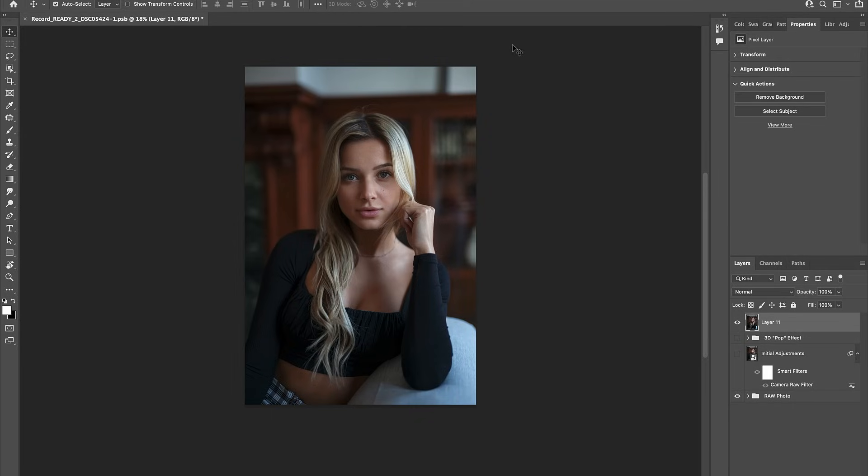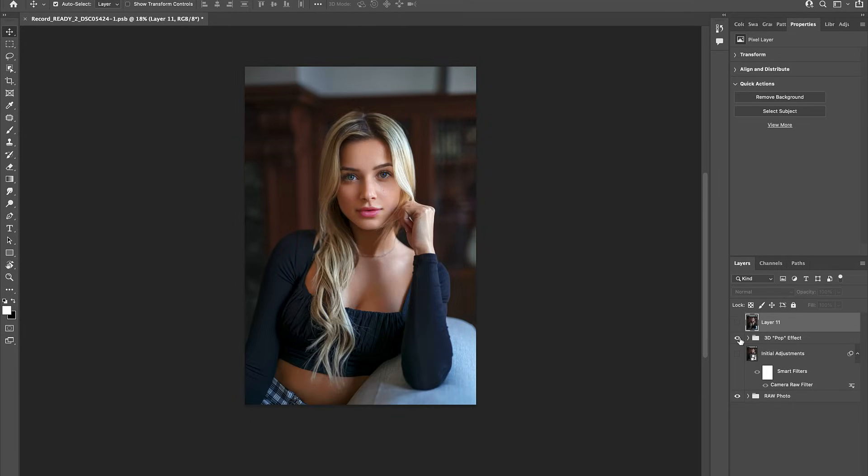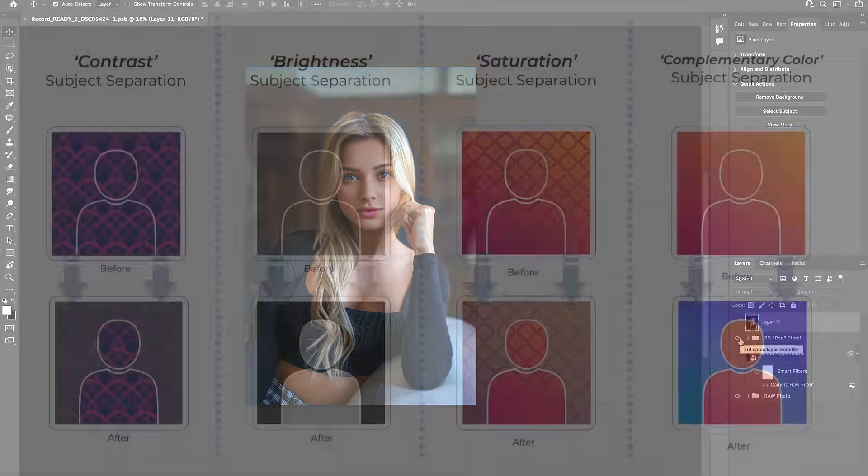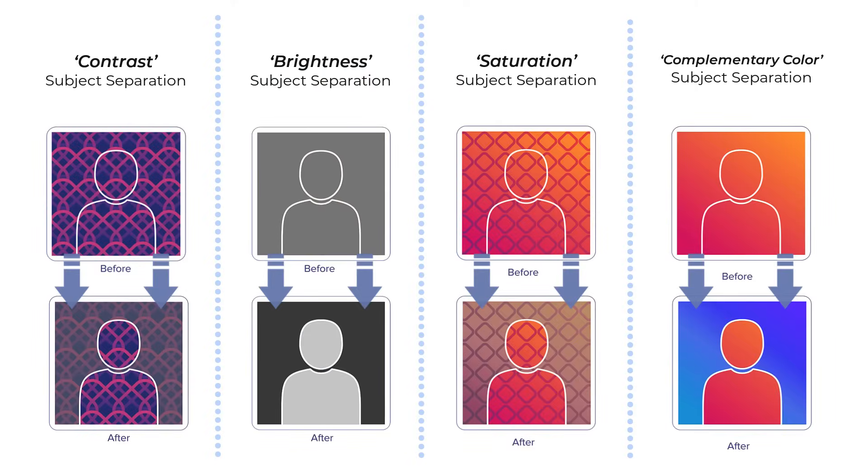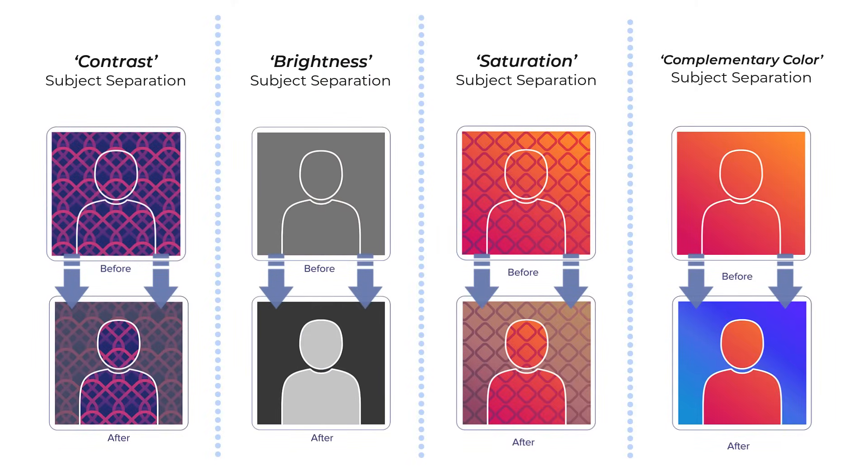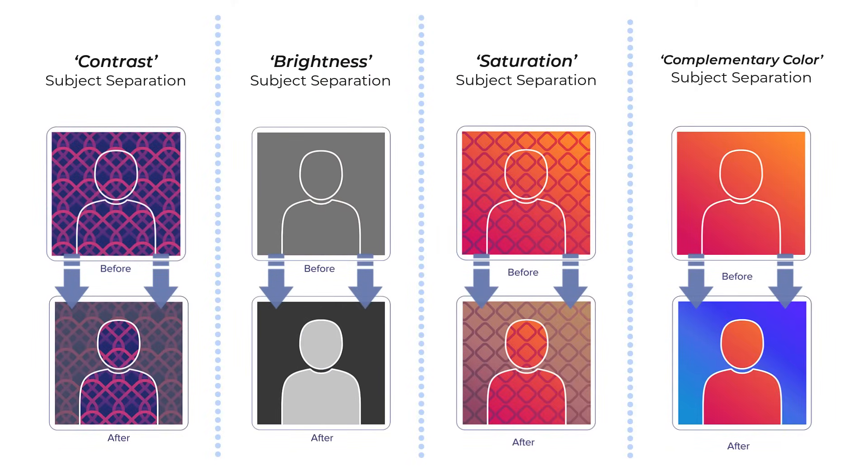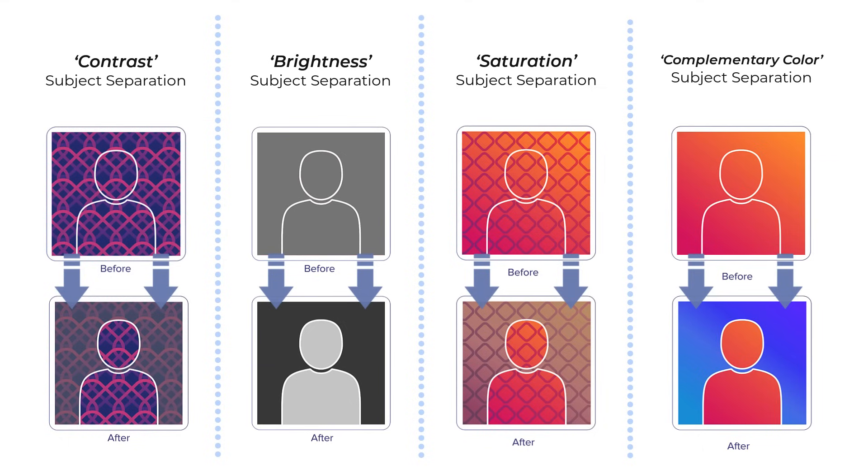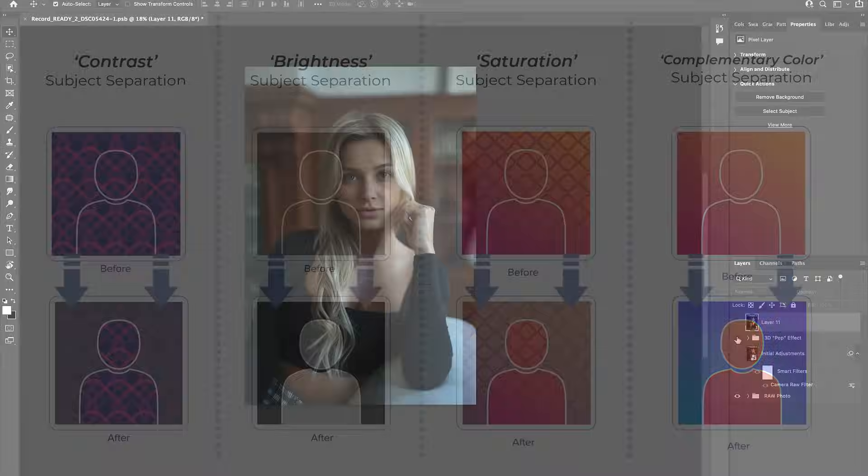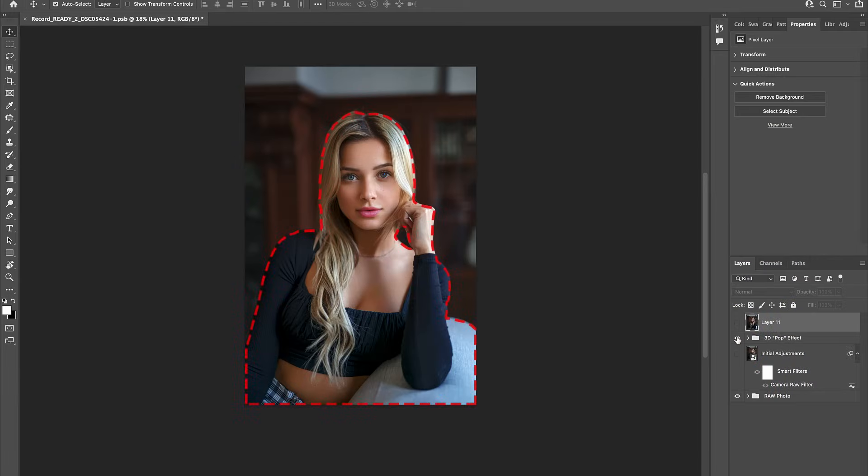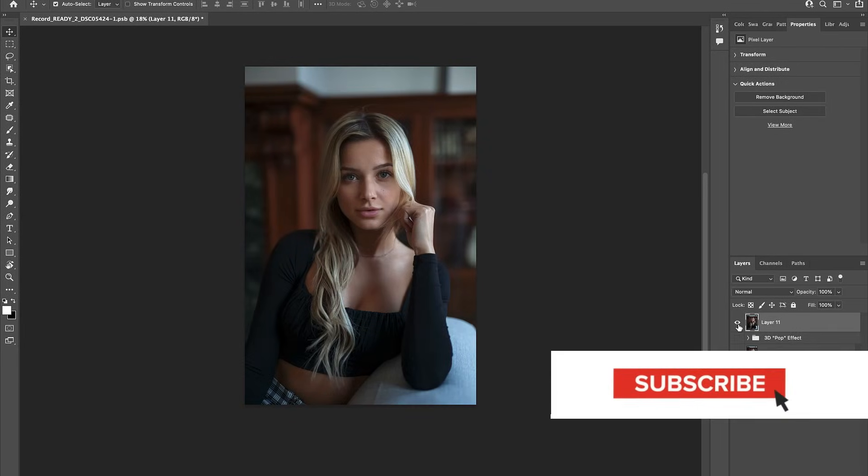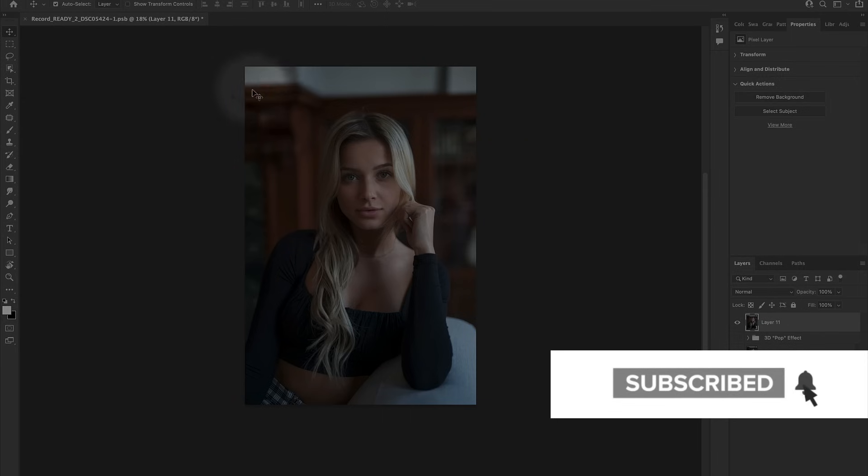Now guys, it's time for a very important step. We're going to be using some powerful subject separation effects to separate the model from the background. Subject separation simply means to create visual differences in color and tone between the model and the background so that they both stand out from one another. This will create the illusion that the model is popping out from the background, thus making our photo look much more 3D. Now, when it comes to subject separation, my preference is to begin with the background.